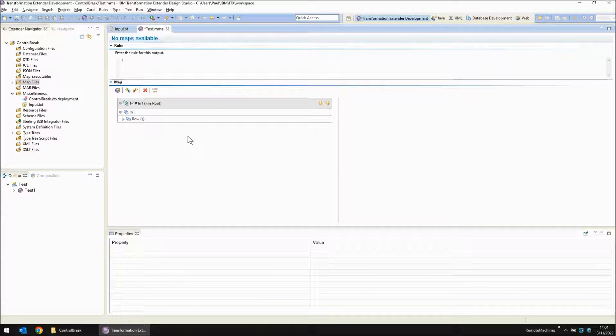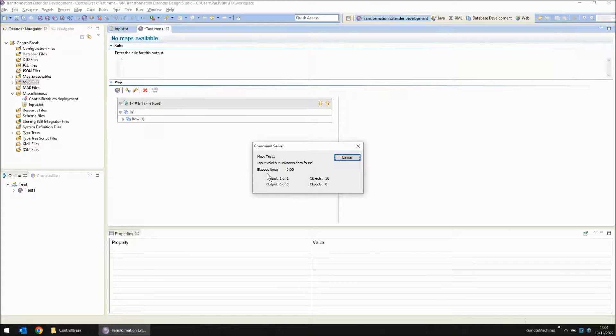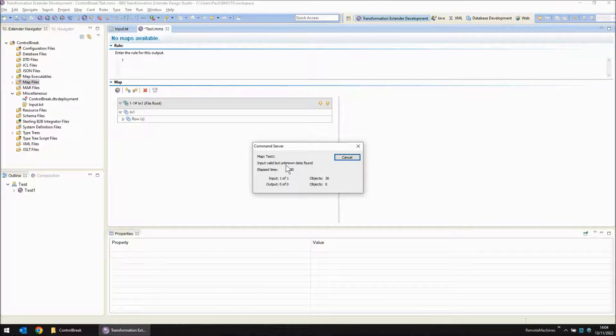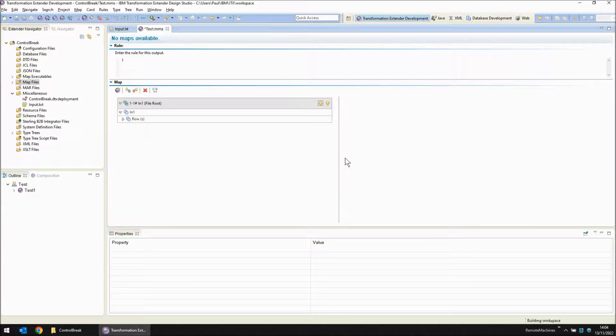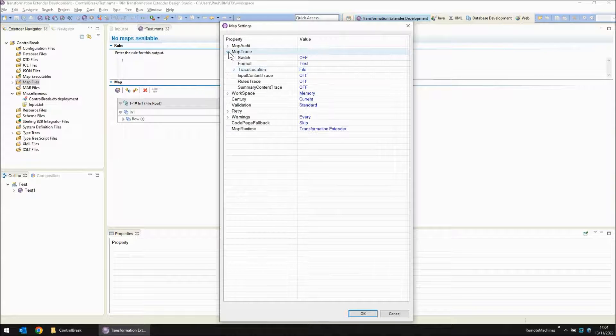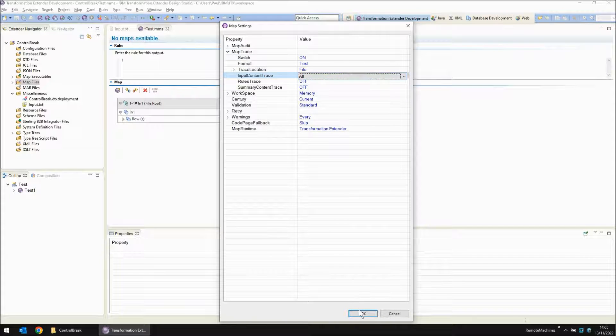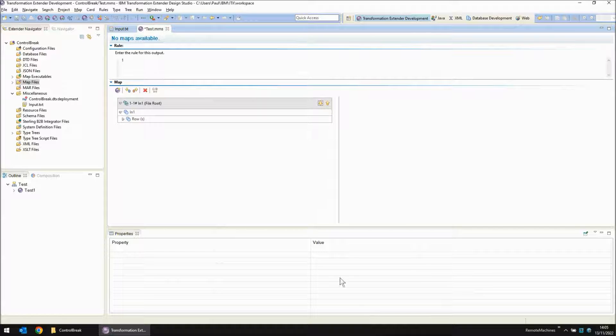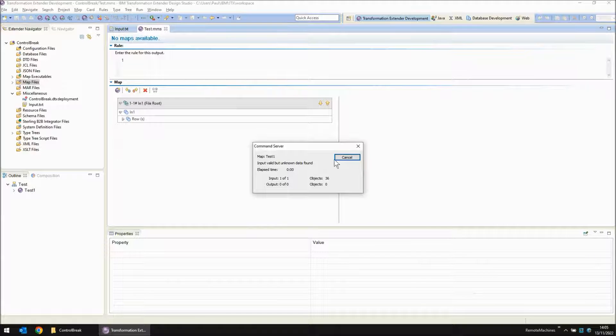Now if we save, build and run you will see that we get the input valid but unknown data found issue. Now if we turn on tracing we can see what went wrong. We'll turn on all tracing for all input cards. Save, build and run.